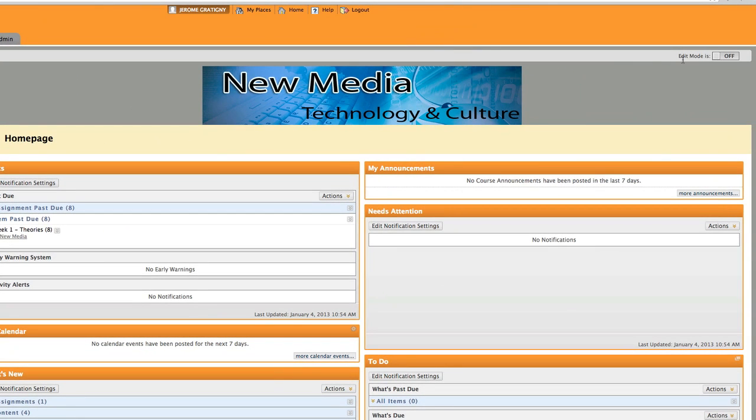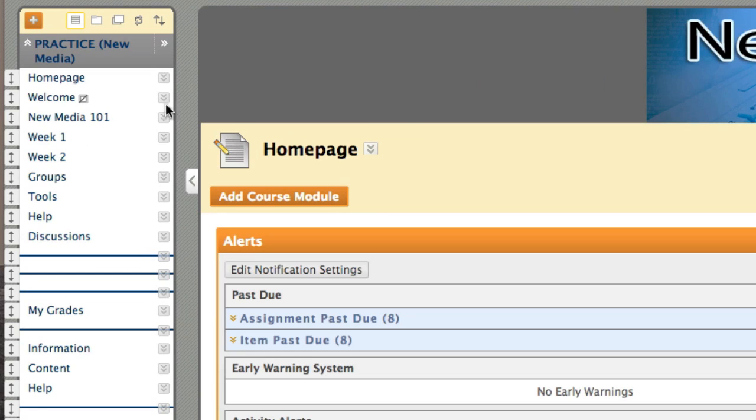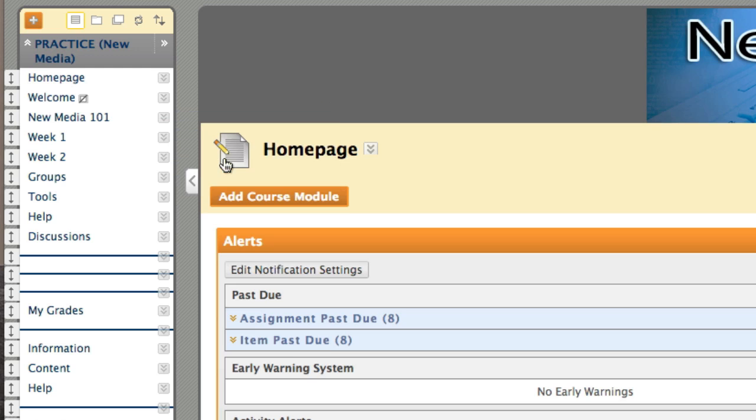I'm now going to go back to the edit mode on position and make this accessible for students. I'm now going to click the action link and click show link.